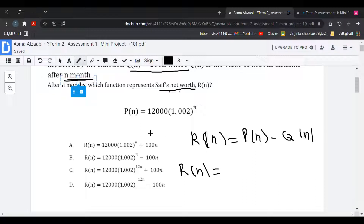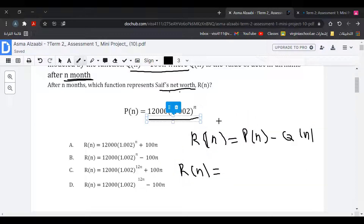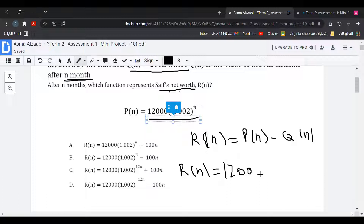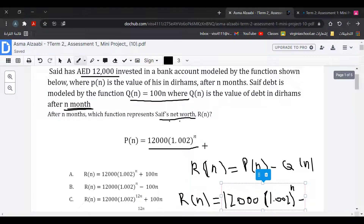So R(N) equals P(N), which is 12,000 bracket 1.002 to the power of N, minus Q(N), which is 100N.